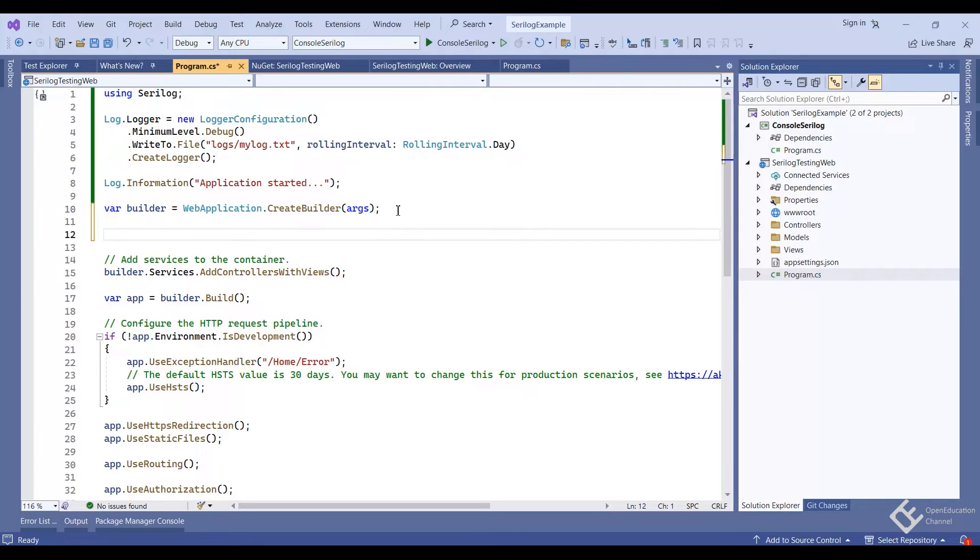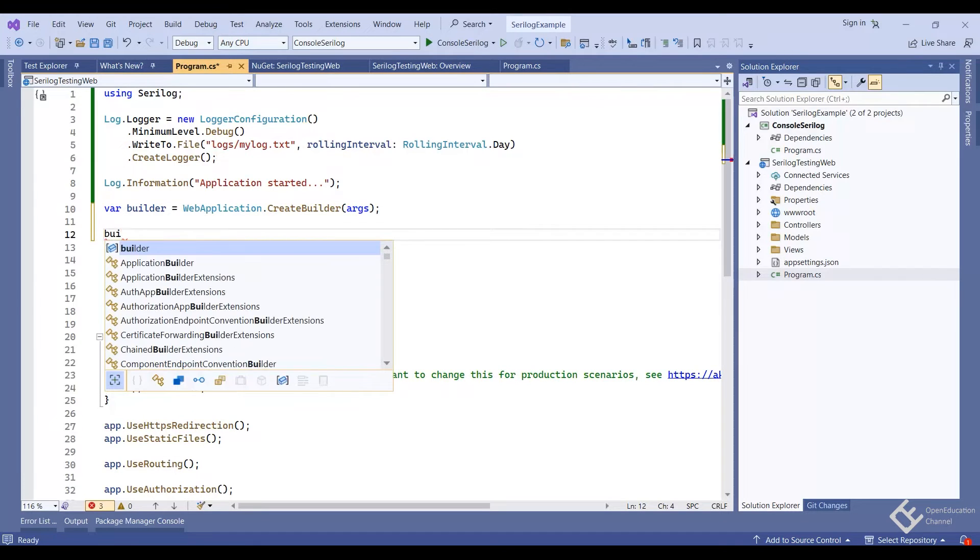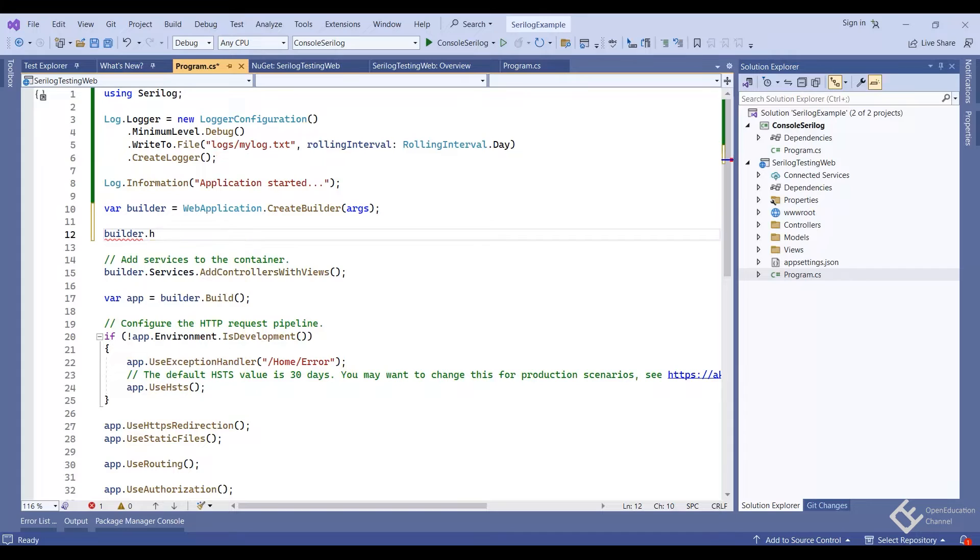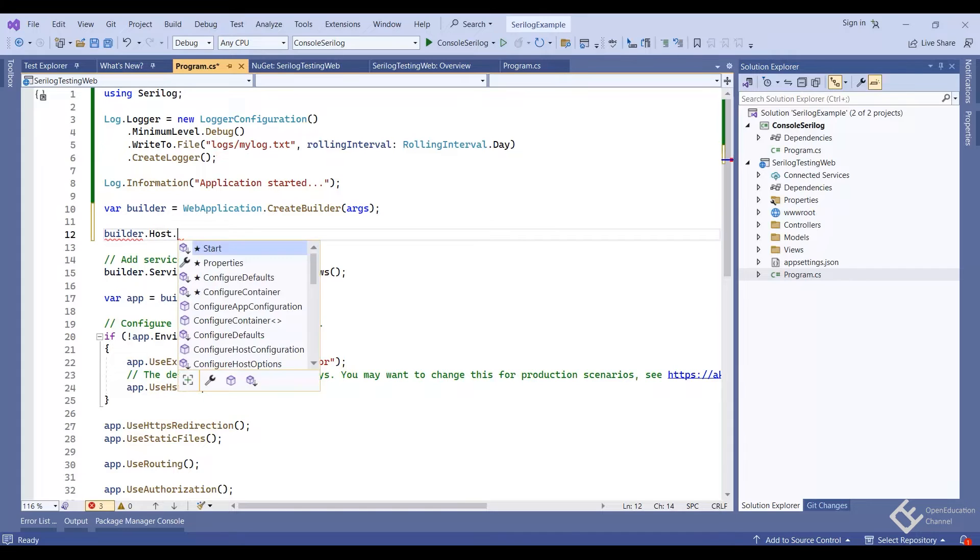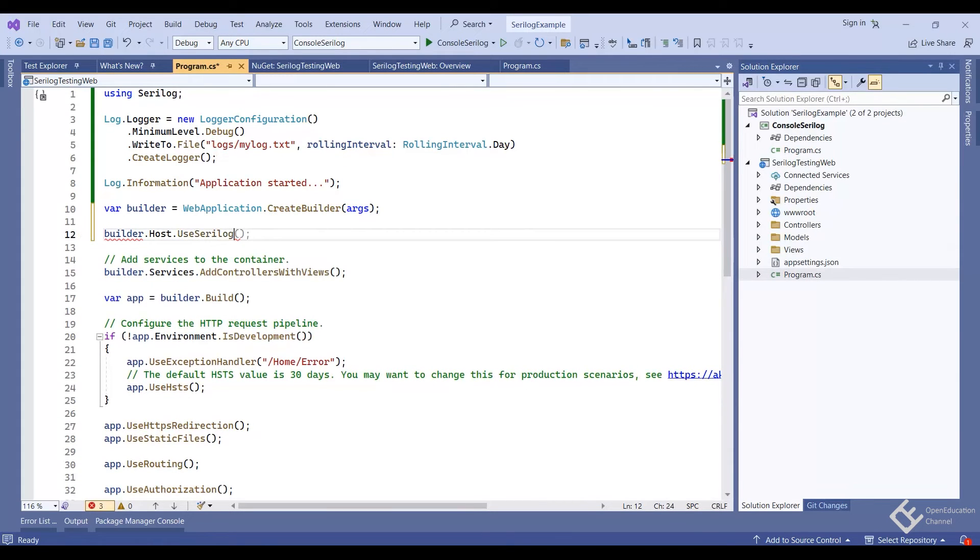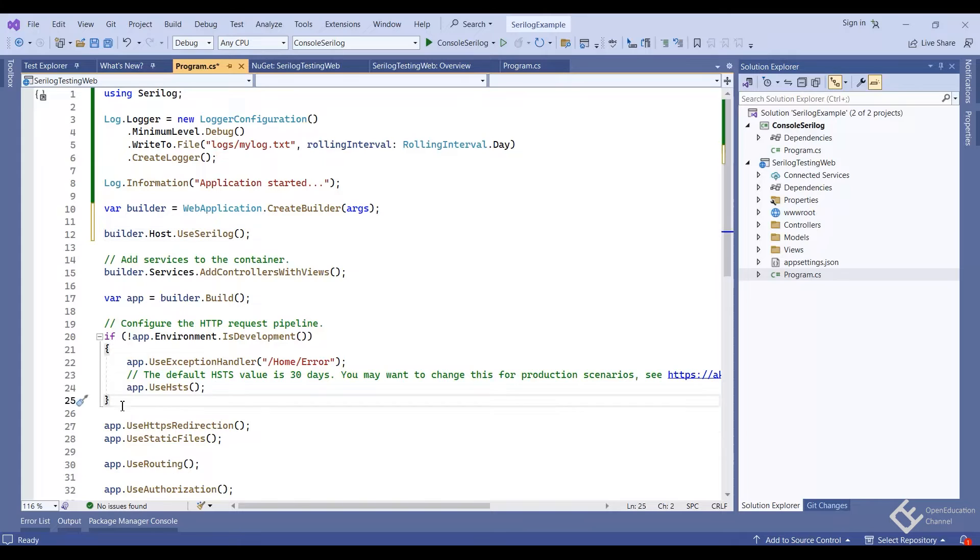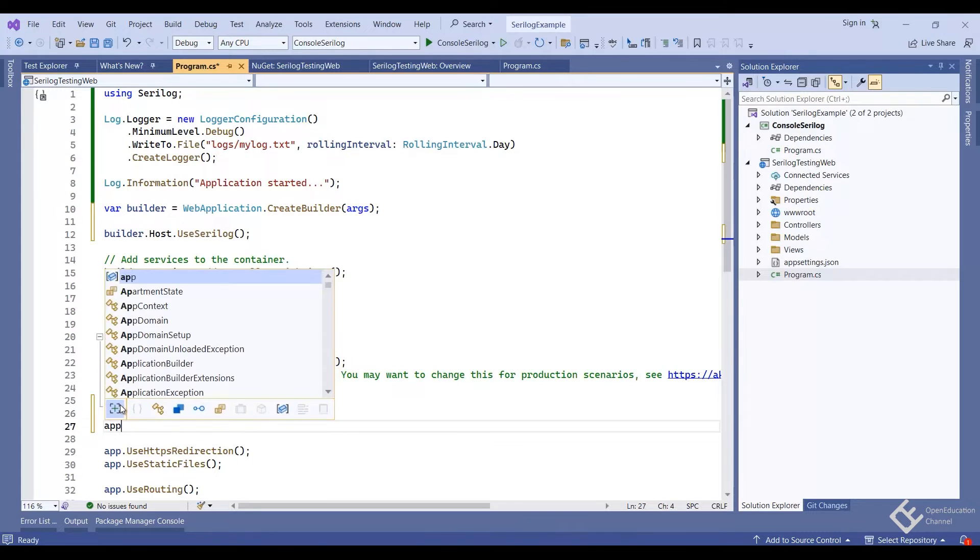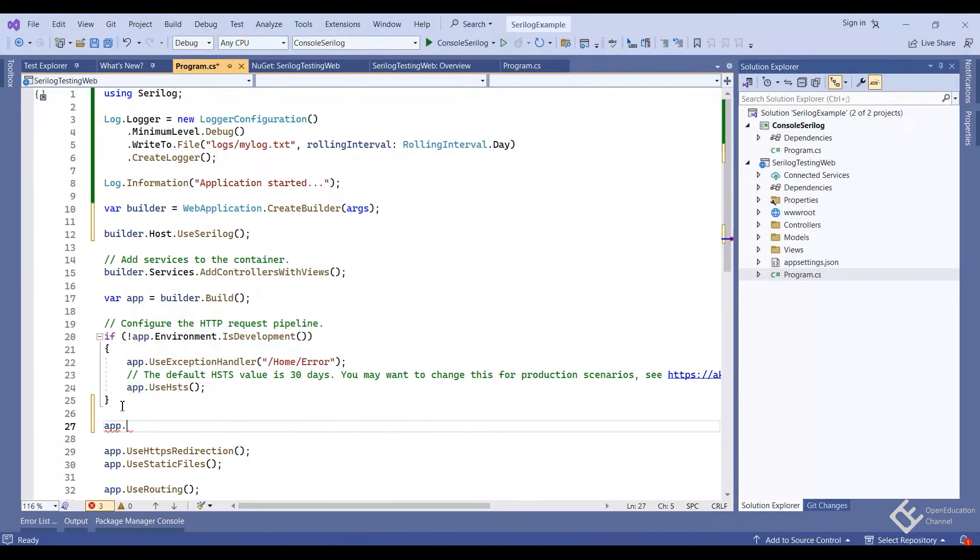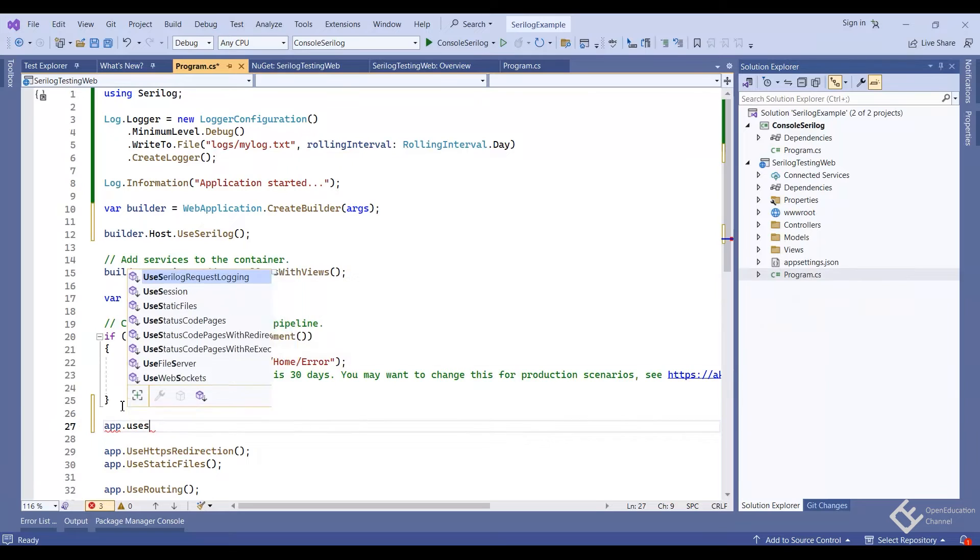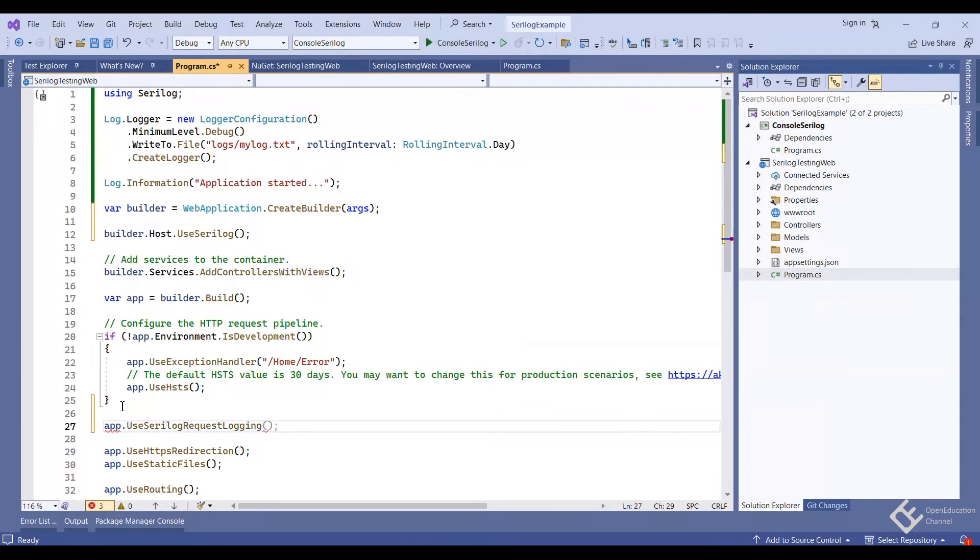Now let's attach it to application builder. So after the line where builder is created, let's add builder.host.useSeriLog. We also need to add this in the middleware pipeline. So come here and write app.useSeriLogRequestLogging.